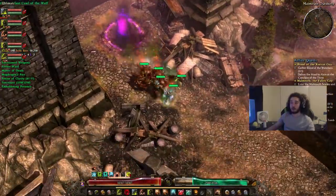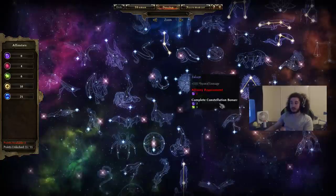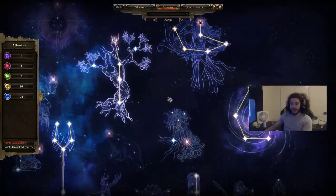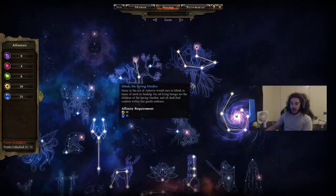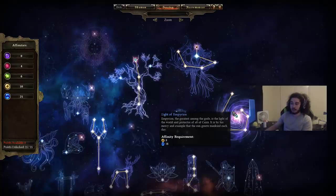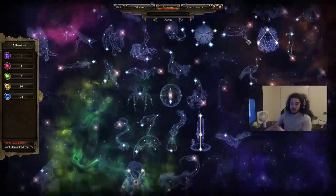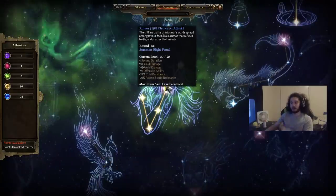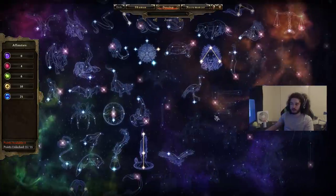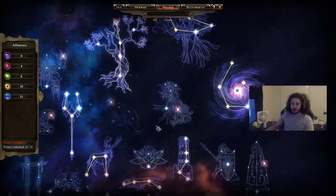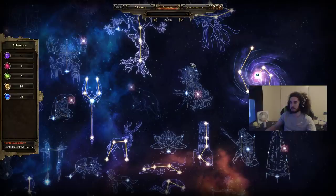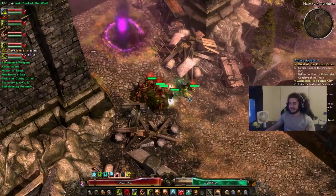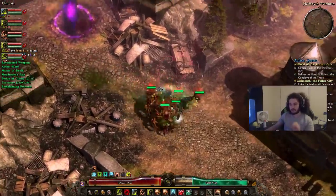Now, if you want an example of how crazy you can get with Devotions, on my Summoner I have three gigantic Devotions. I've got Tree of Life, Ishtok the Spring Maiden, Light of Empyrean, and I still have the ability to come down here and acquire Murmur which is basically my resistance shred. So, there's so much customization that you can acquire on here. It's so amazing.